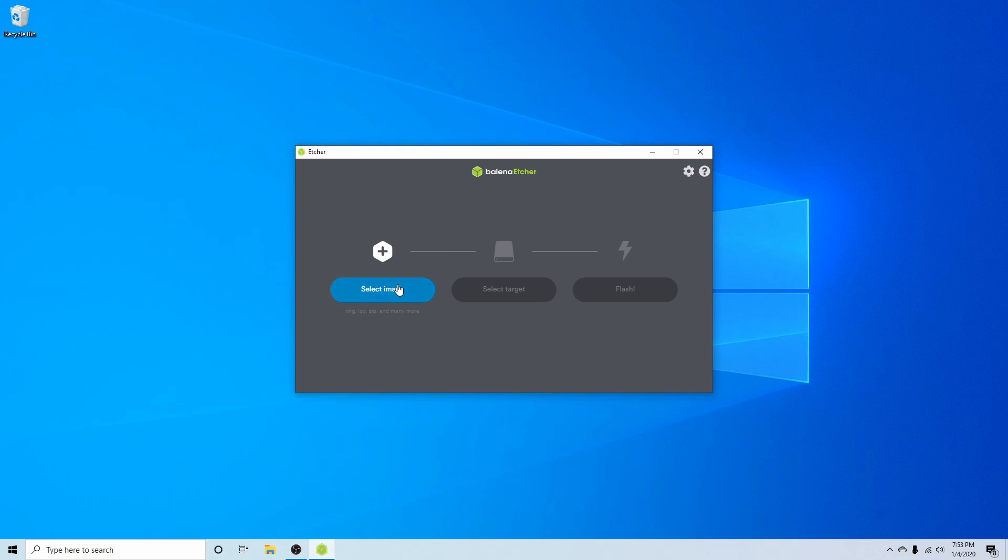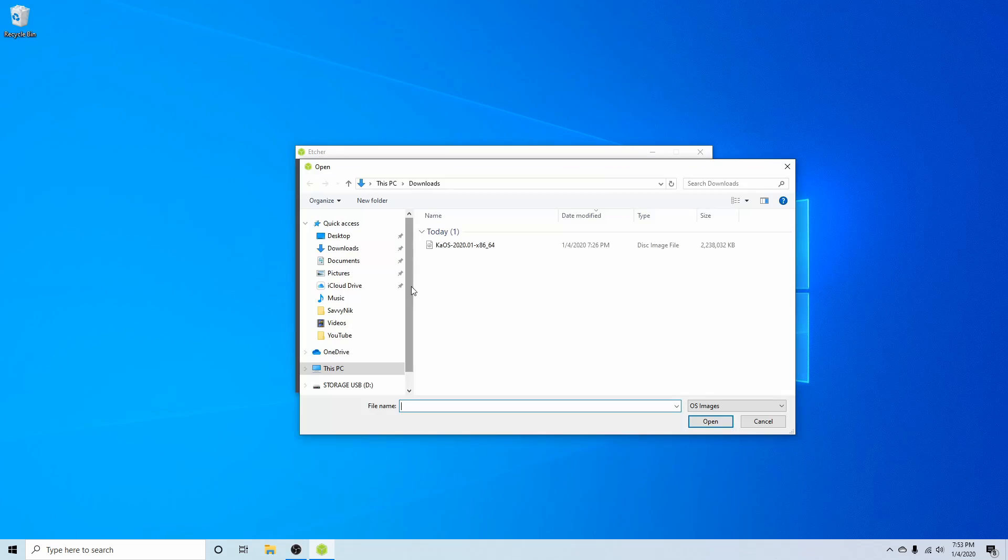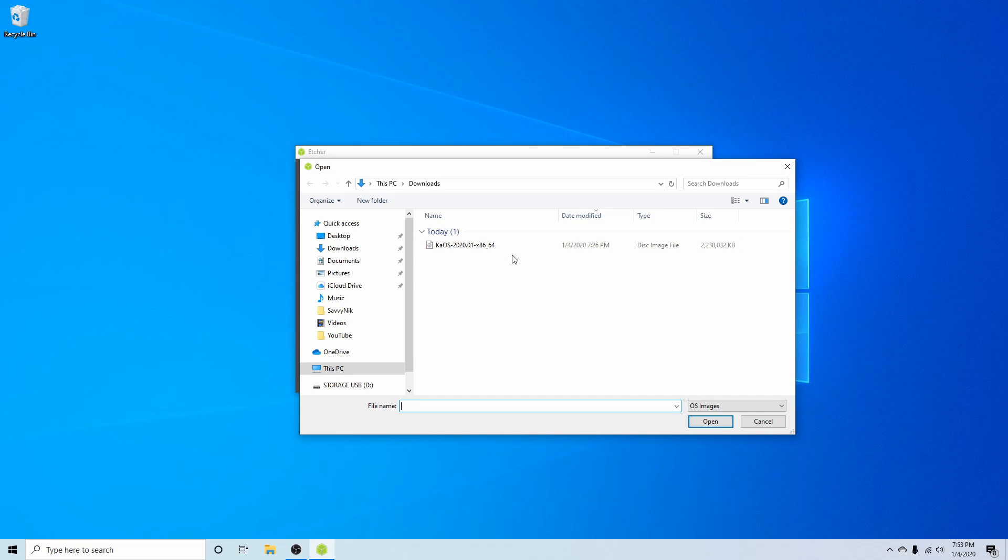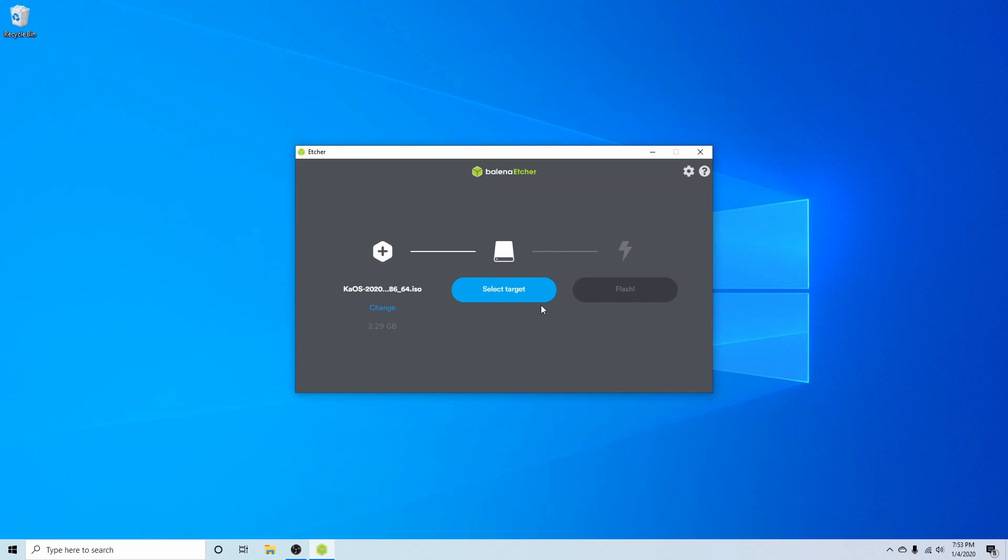First we're going to select an image, and that image is going to be the one we just got done downloading. As you can see we have 2020-01, so it was released in January of 2020. The x86 64-bit architecture image, so let's select that. KaOS is only available for the 64-bit architecture.